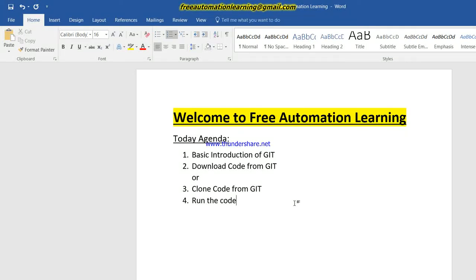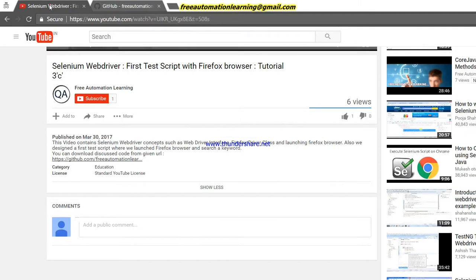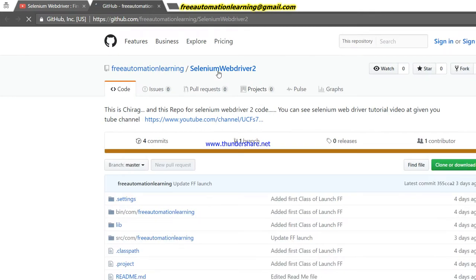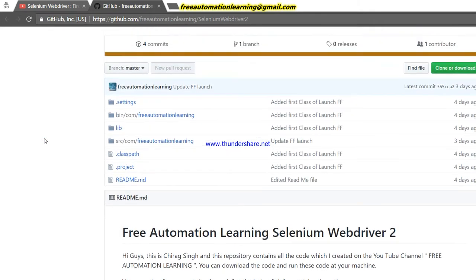Hello guys, welcome to Free Automation Learning. My name is Chark Singh. In today's video I am going to discuss about Git. You can see in my video that I have uploaded my code into GitHub. When you click on this link — displayed in the description — you can see there is a Selenium WebDriver 2 section, and below is the link where I have uploaded all the code I designed while creating those videos. Just click on it and it will open on GitHub: Free Automation Learning Selenium WebDriver 2.